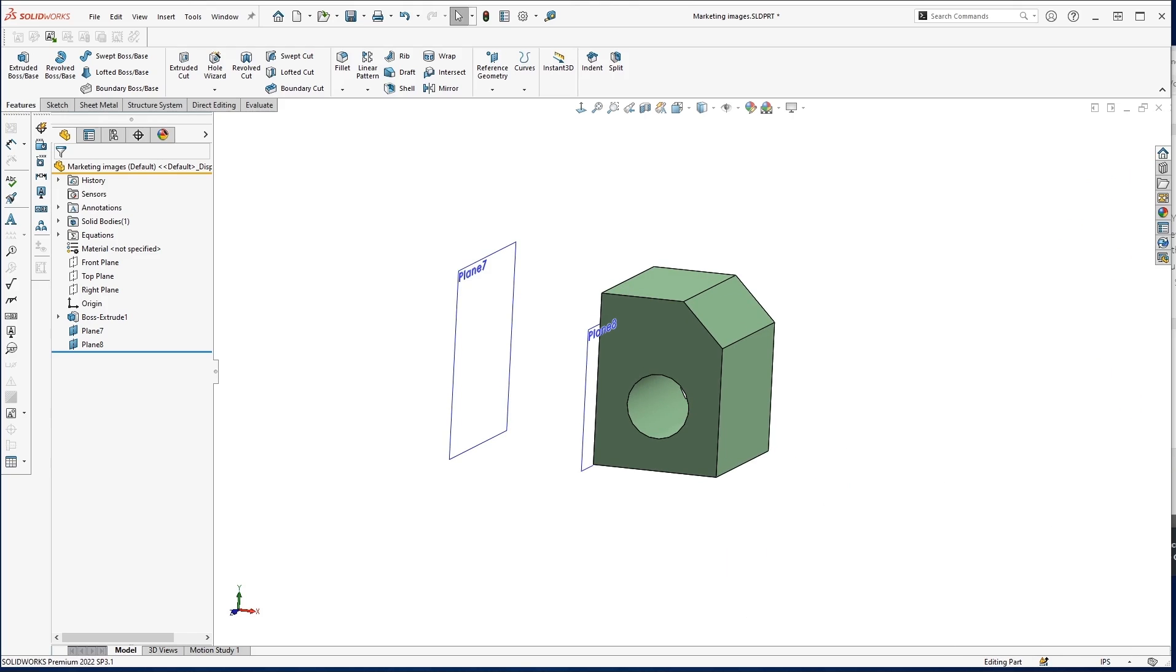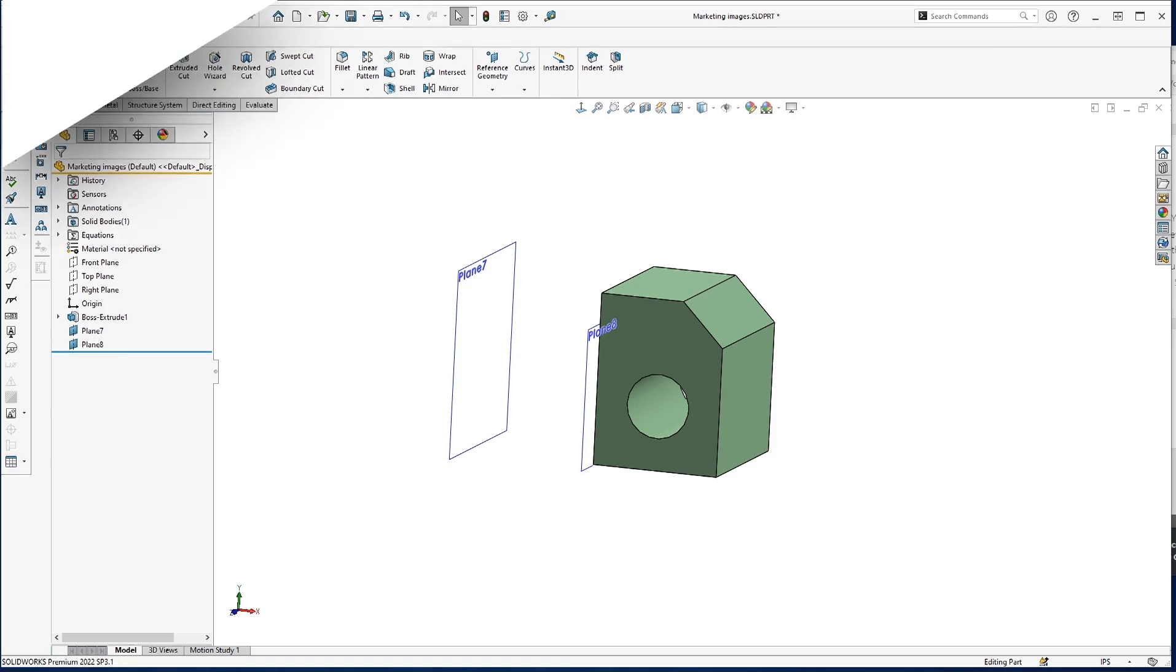So that is your five minutes to create an offset plane using the reference geometry command. If you have any questions about this or anything else SolidWorks related, please reach out to us at TrineNet. We'd love to hear from you. We'd love to talk it out. Have a great day.